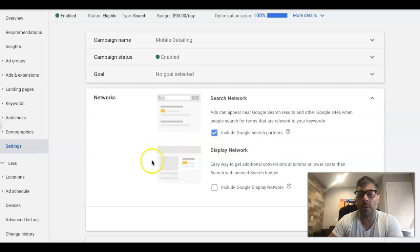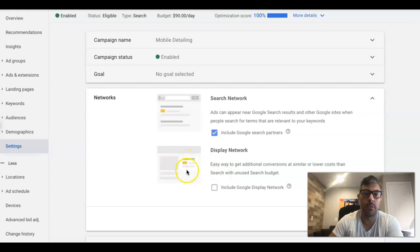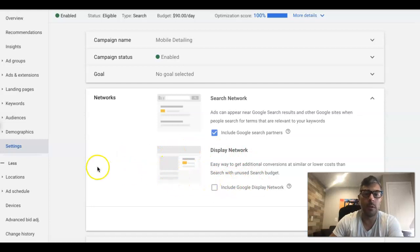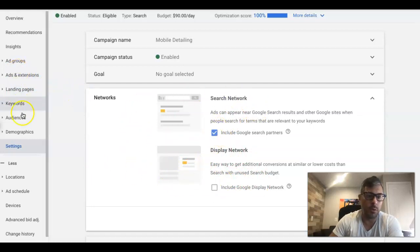And obviously if you watch my videos, you know you should always have display network turned off if you're doing lead generation or you're gonna get crushed with a ton of clicks and no leads. At least for the lead generation campaigns we build, I never use this ever.